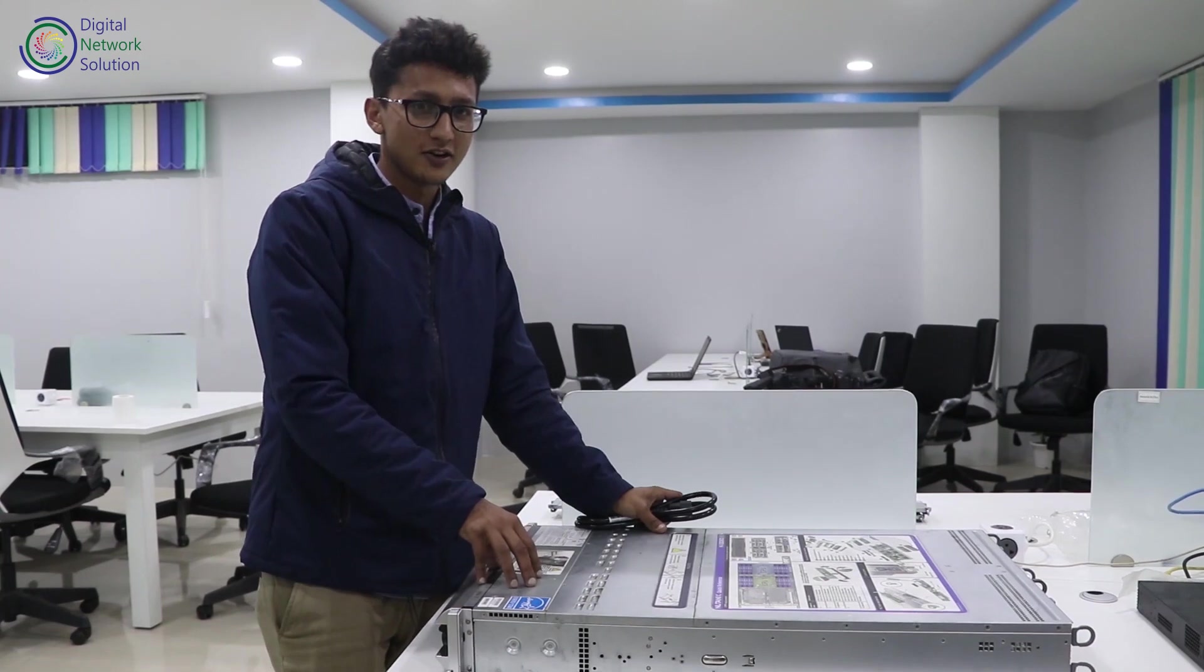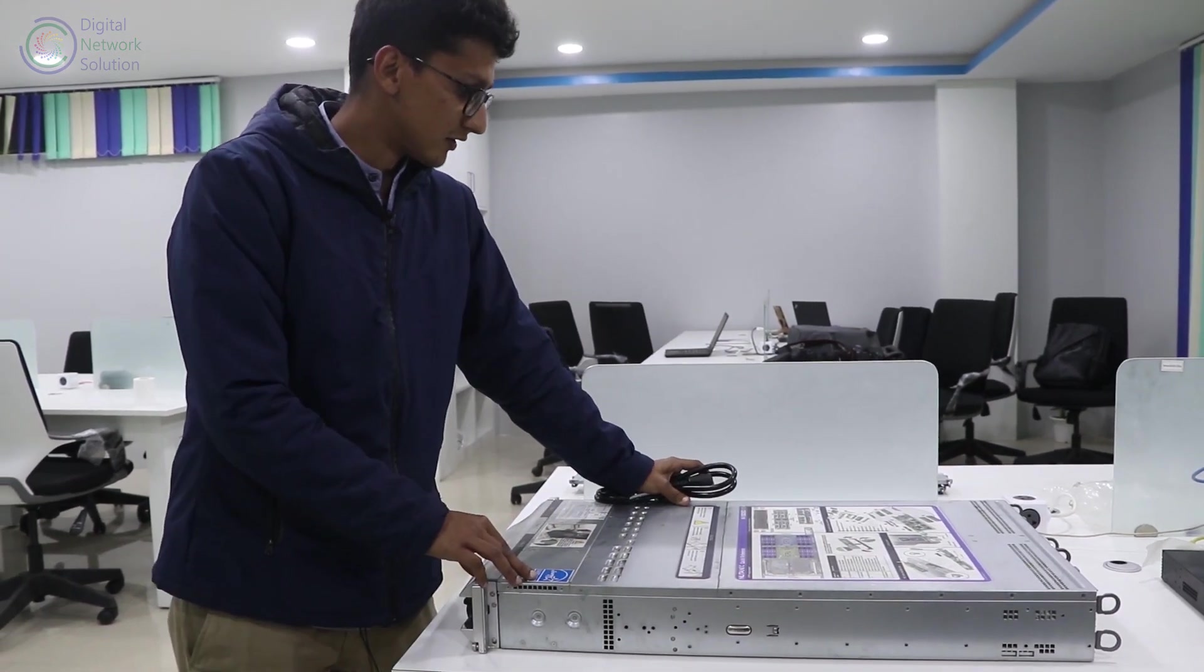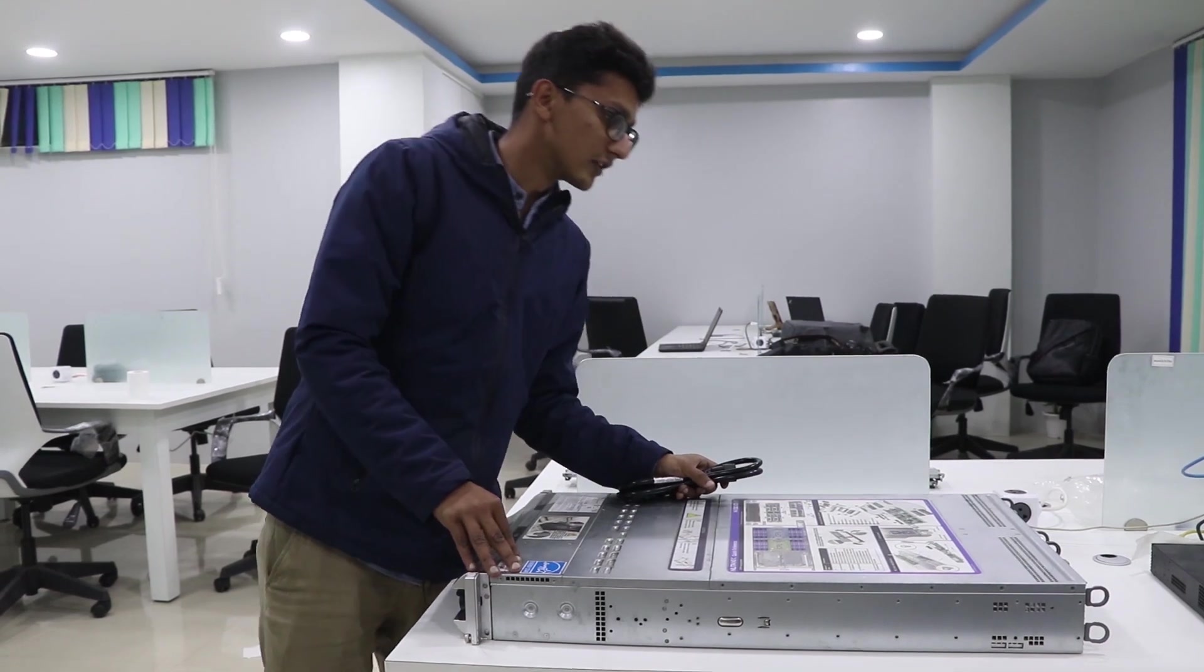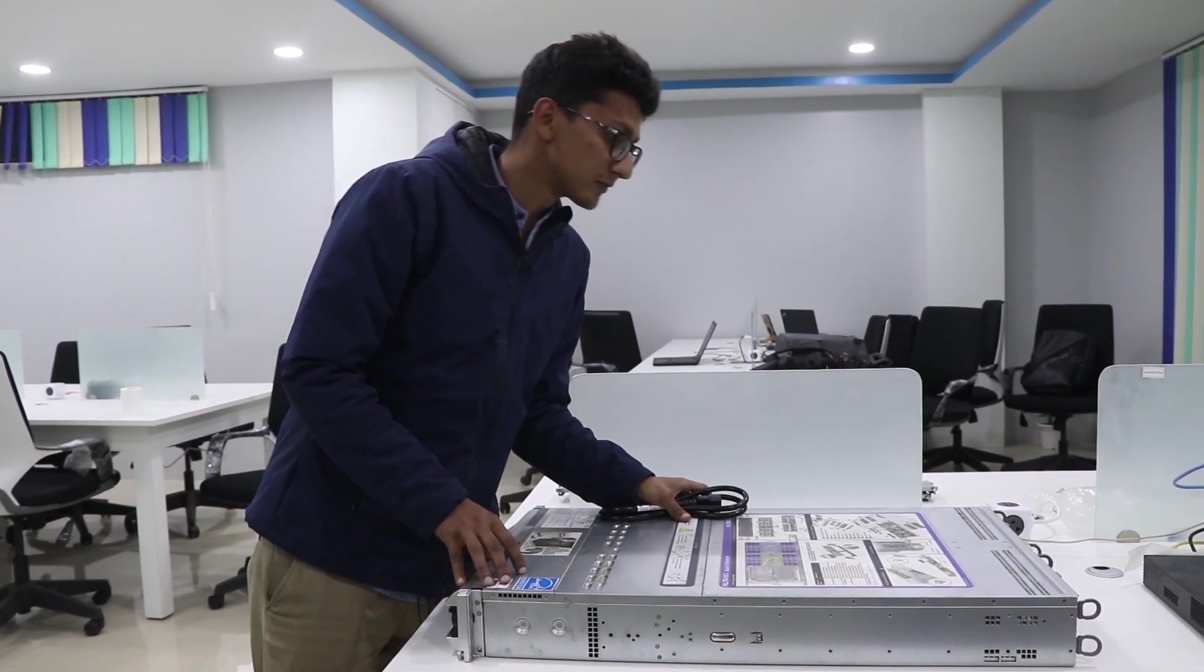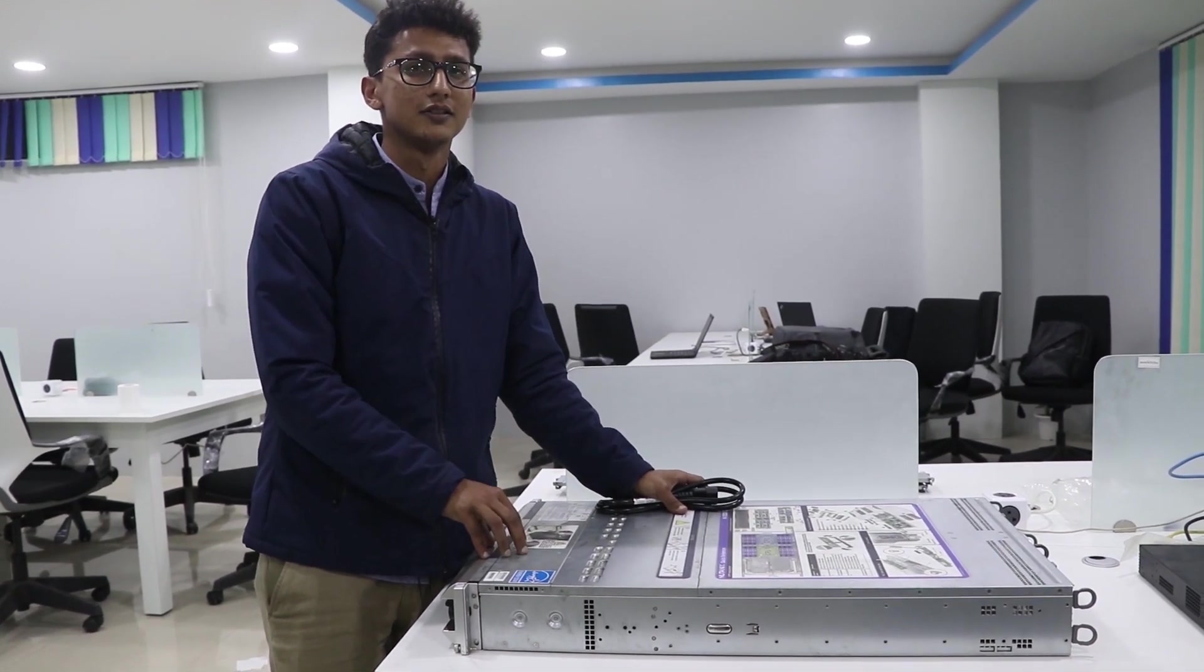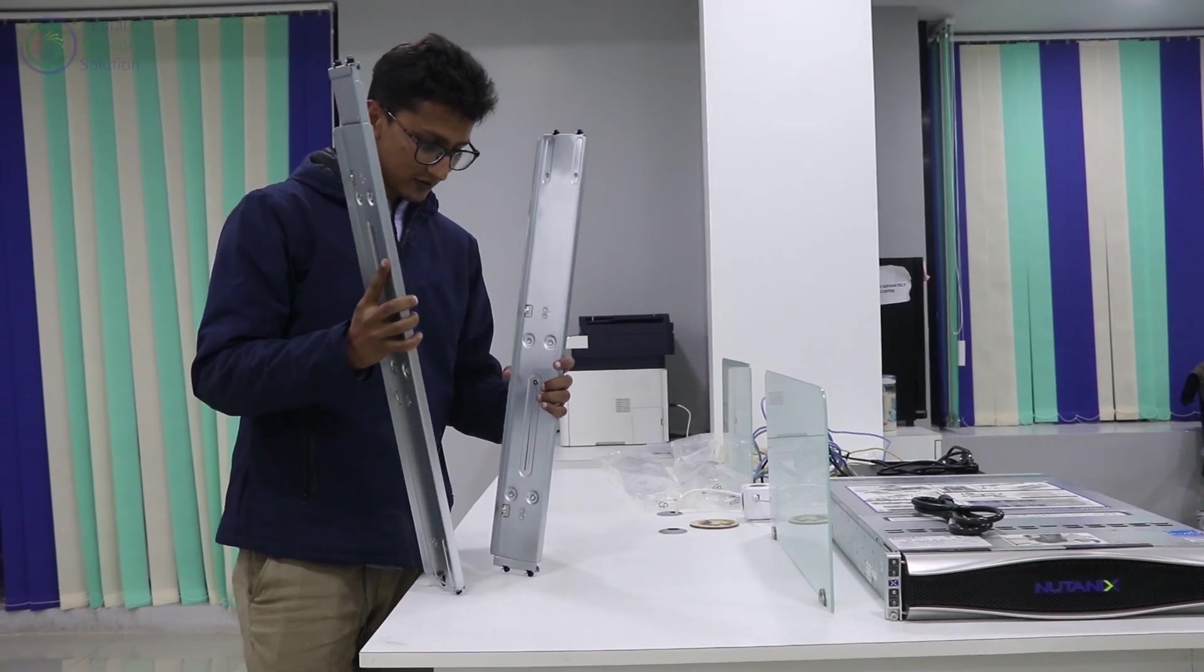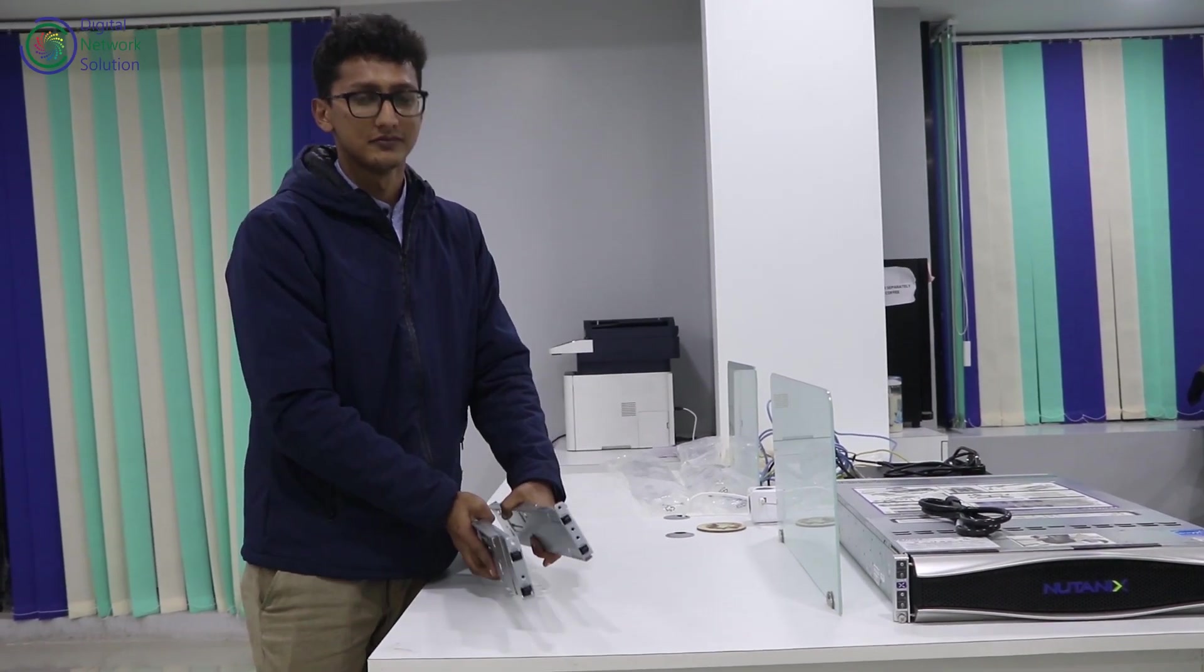This is our Nutanix box that came. We have got two power cables that came with the box for the setup, and then we also have the required number of SFPs that was provided by Nutanix. So with the box of Nutanix, we get two rails where we can mount our Nutanix block.